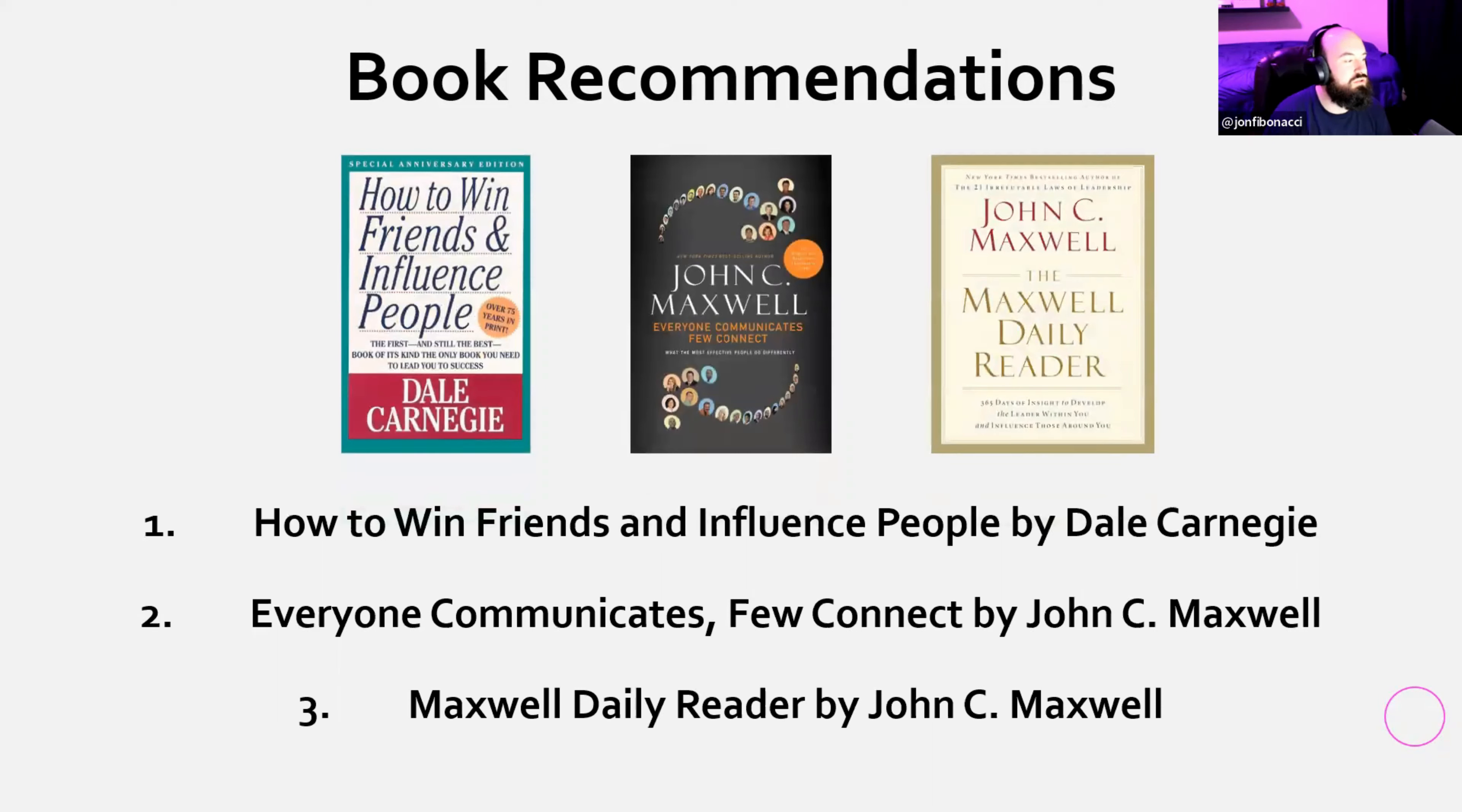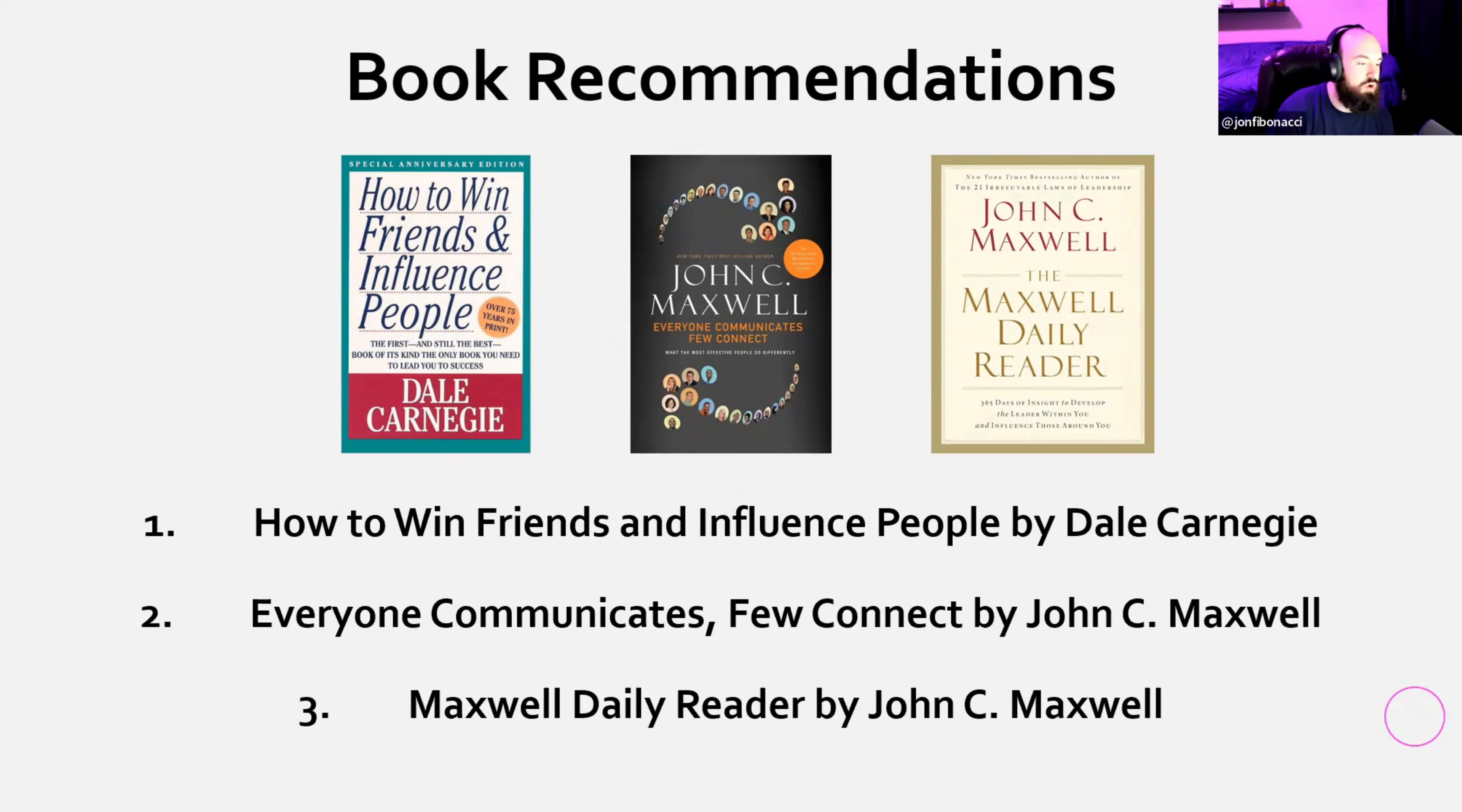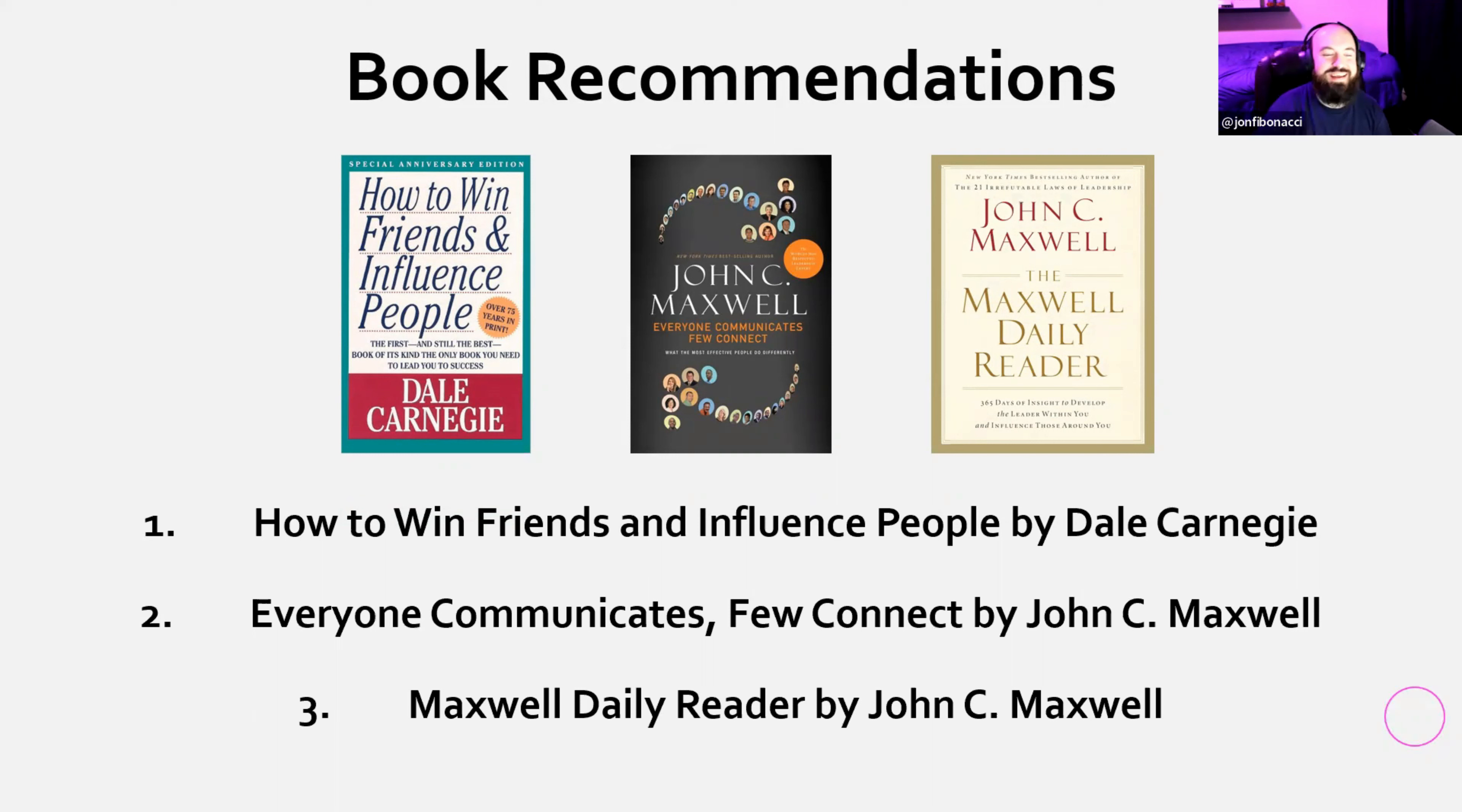I got some book recommendations right off the rip. Starting off with these three. How to Win Friends and Influence People by Dale Carnegie. Great book. It's probably one of the oldest books ever written, but it's timeless. If you've never read it, you need to, especially as a leader.